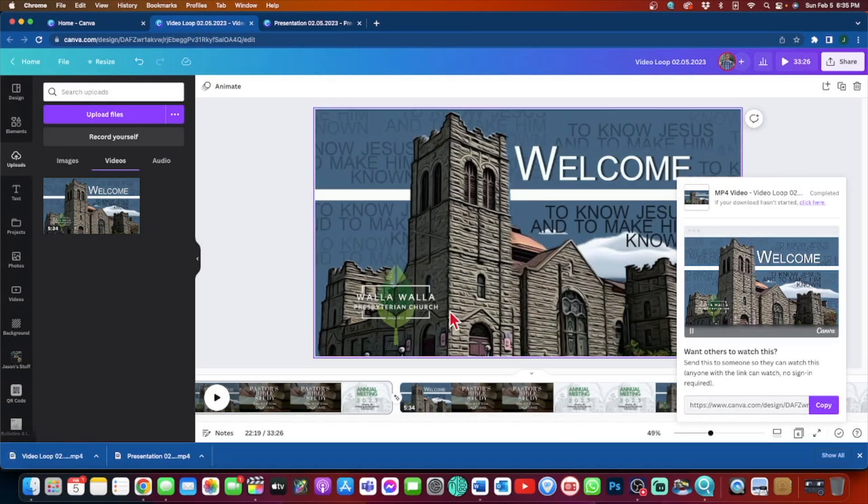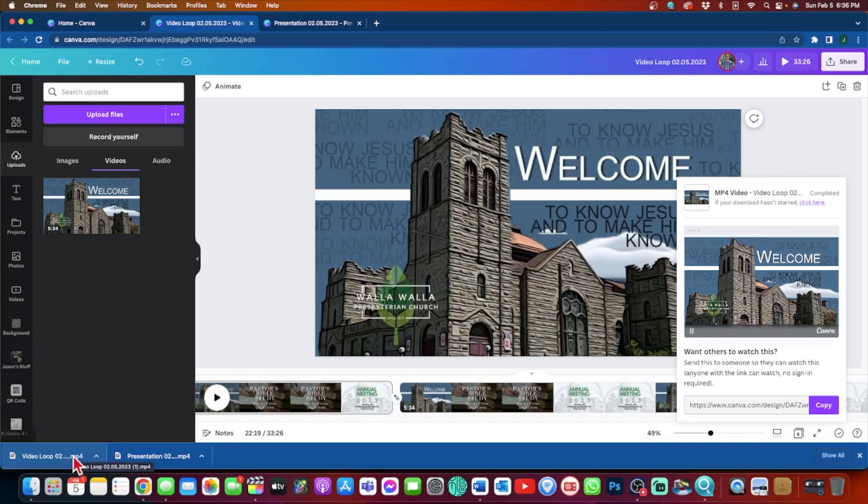Okay, so our video has now downloaded, and now I am going to take this video and put it onto my thumb drive. And from here, it is really easy on what to do next.